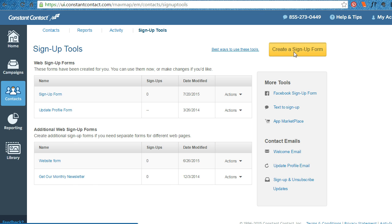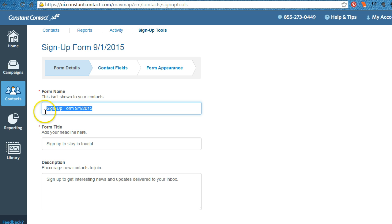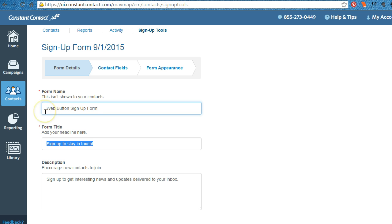So you click the button create a sign up form. Call it what you want it to be. Sign up to stay in touch.